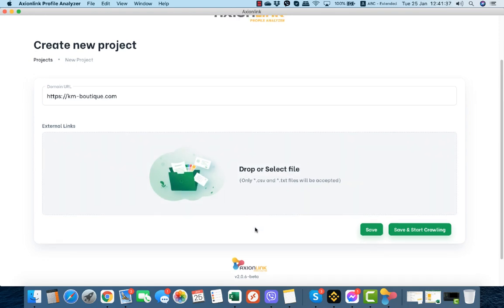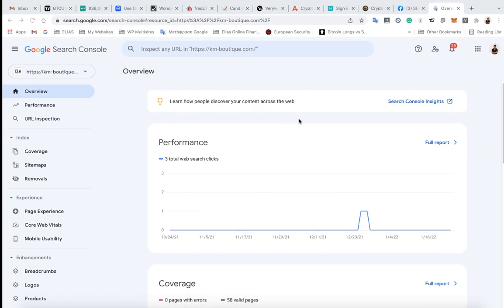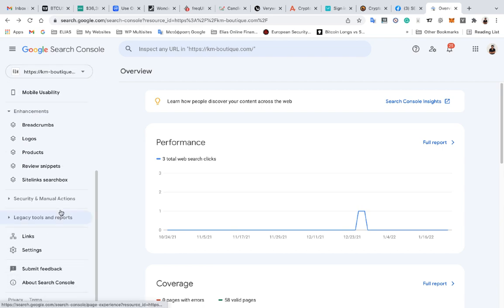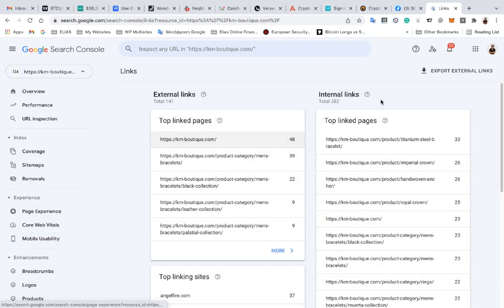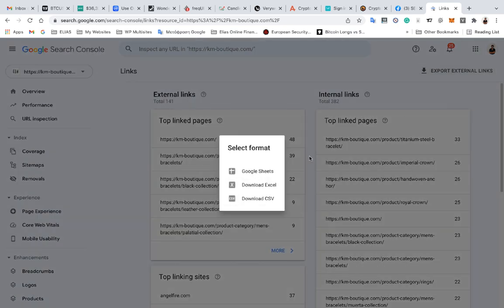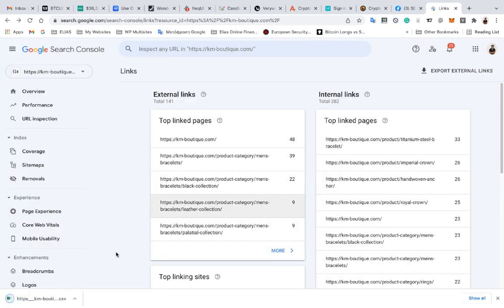What we do now is go to our Google Search Console and select our website, our asset, go to links, export external links, and select latest links. We're going to download the CSV file.